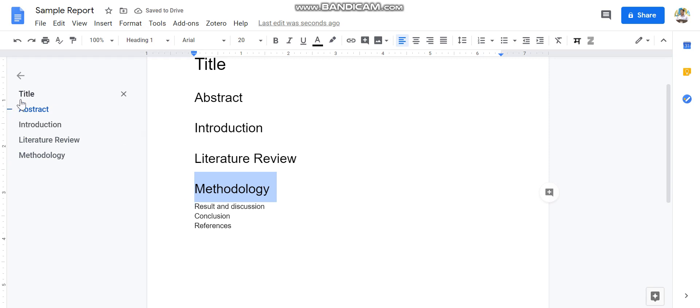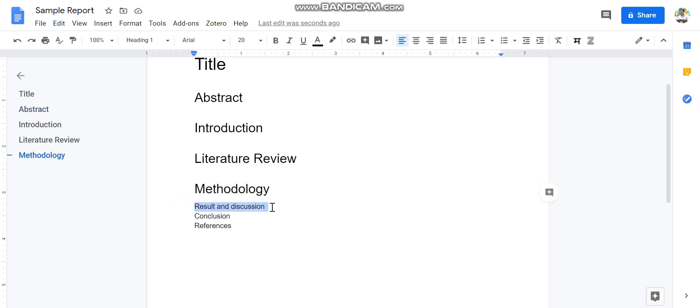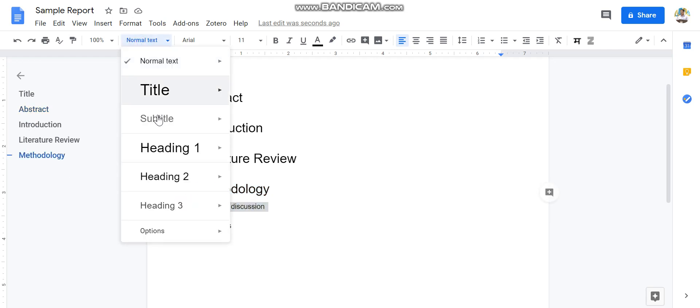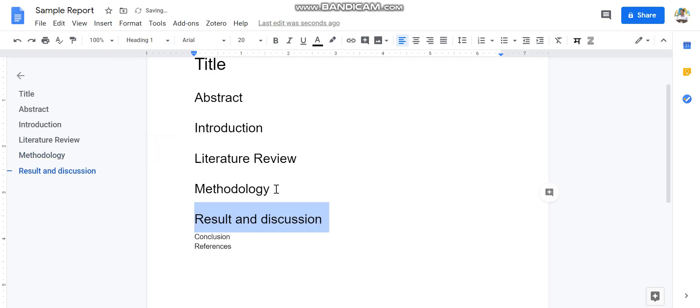Now you must be noticing that all these things are appearing on the document outline, and you can make a table of contents out of it. So that is the beauty of this thing. Now I am making all these things as headings for my document.